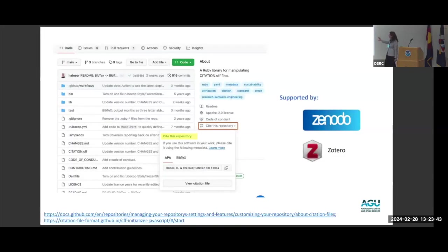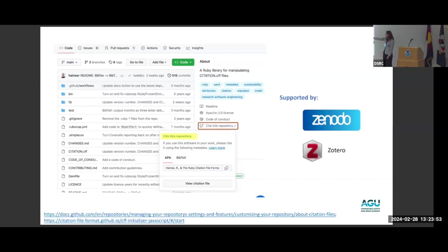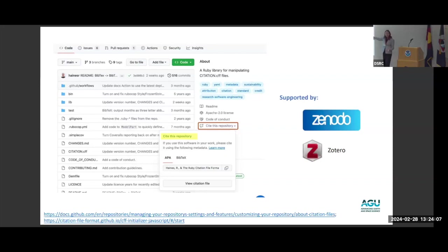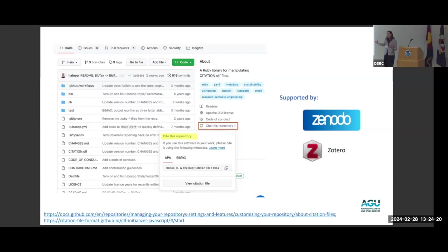The citation.cff file will appear in your repository and produce a 'Cite this Repository' button in GitHub. When followed, it gives you an APA-formatted citation where you fill in the author name, title, DOI, etc. It also provides a BibTeX export option. It's compatible with Zenodo — if you publish your repository on Zenodo and assign it a DOI, Zenodo will use the CFF file to populate metadata for that record. It's also compatible with Zotero, giving researchers using your work an easy way to manage that reference.